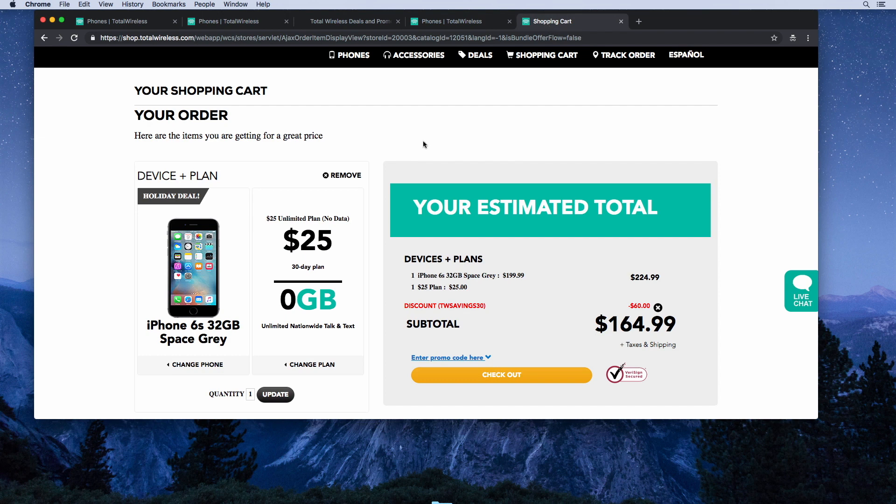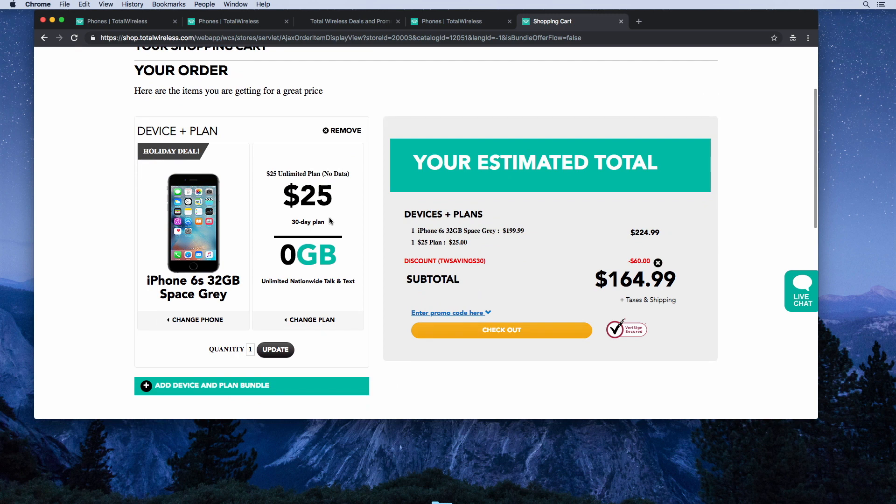Now I'm here on TotalWireless.com. I'll have a link in the description below. You'll see here the deal I told you about the iPhone 6s. Total Wireless is currently selling this phone for $200, which is a good deal for the phone.